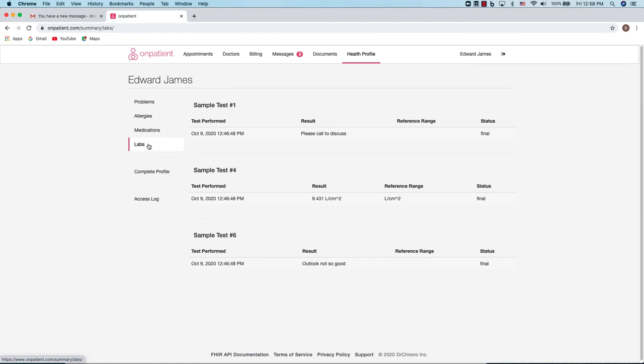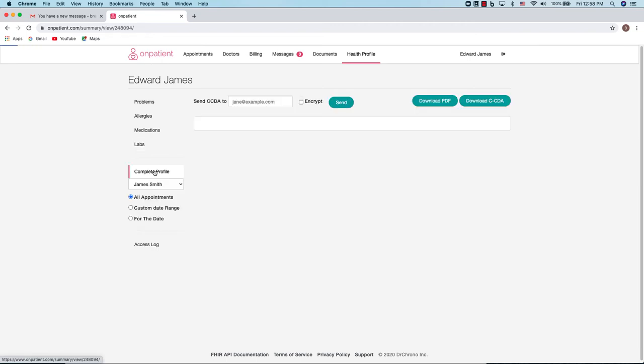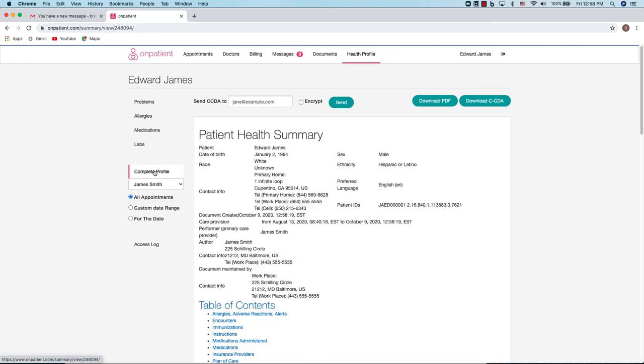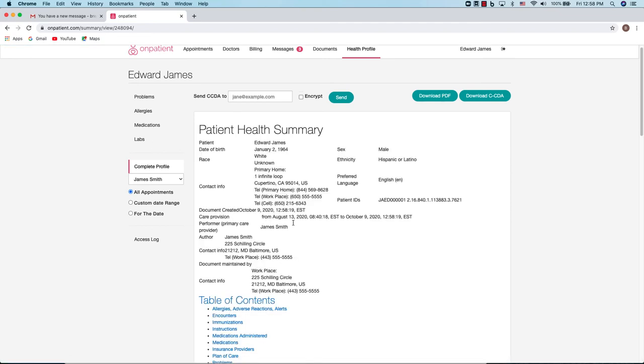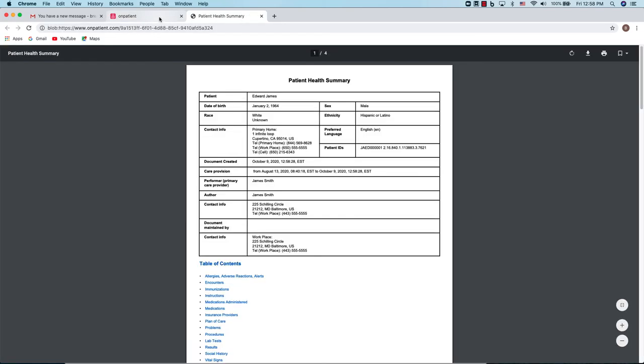Lab results can also be shared with you. You can see the results here. You can also see your complete health profile. Your health profile is going to be a copy of your personal health record with the practice. You can download a copy of it as a PDF. Simply click download PDF. It'll take just a second and once it's downloaded, you can view your health record.